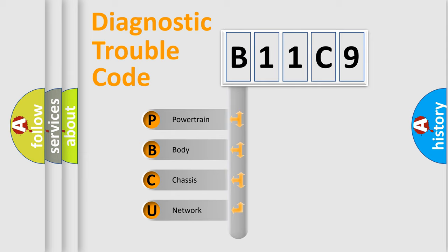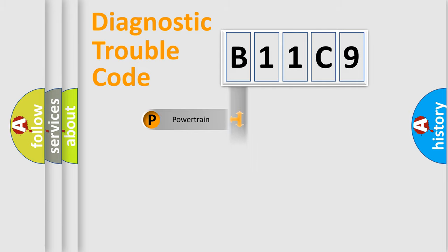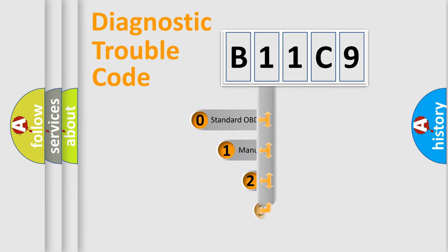We divide the electric system of automobile into the four basic units: Powertrain, body, chassis, network. This distribution is defined in the first character code.